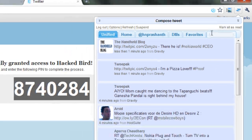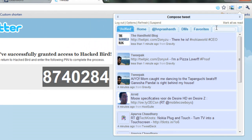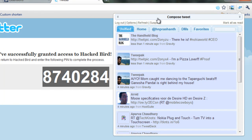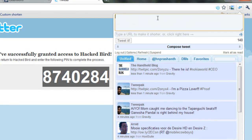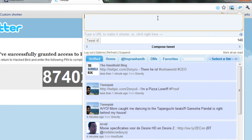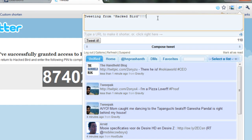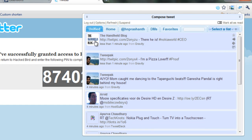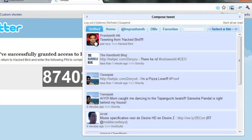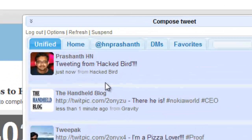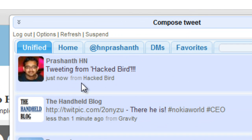Good to go. So let's tweet. So now I tweeted from Hacked Bird and it says tweeted from Hacked Bird.